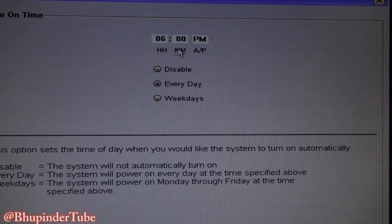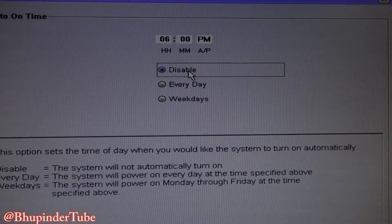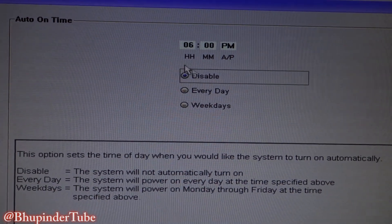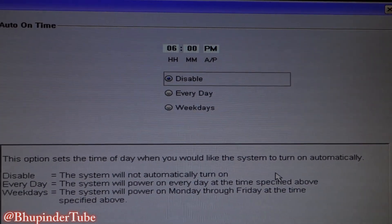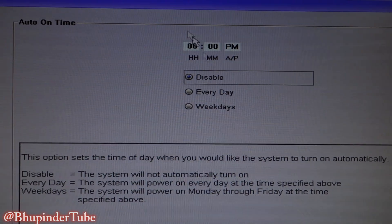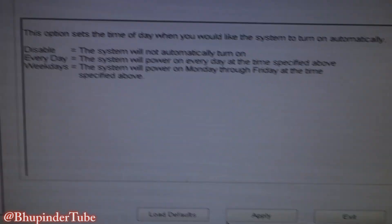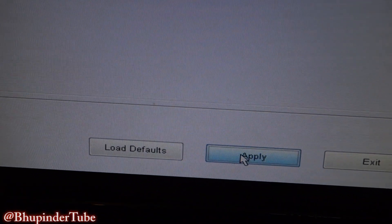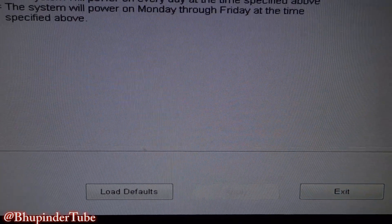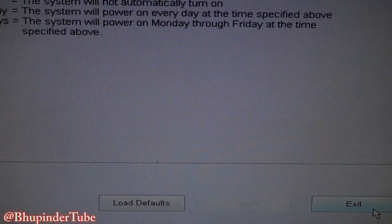If you are not happy with it, just disable it. But if you want it to start every time at the same time, just enable it — choose every day or weekdays — put the time, and then at the bottom click Apply and then just exit. You should be good.